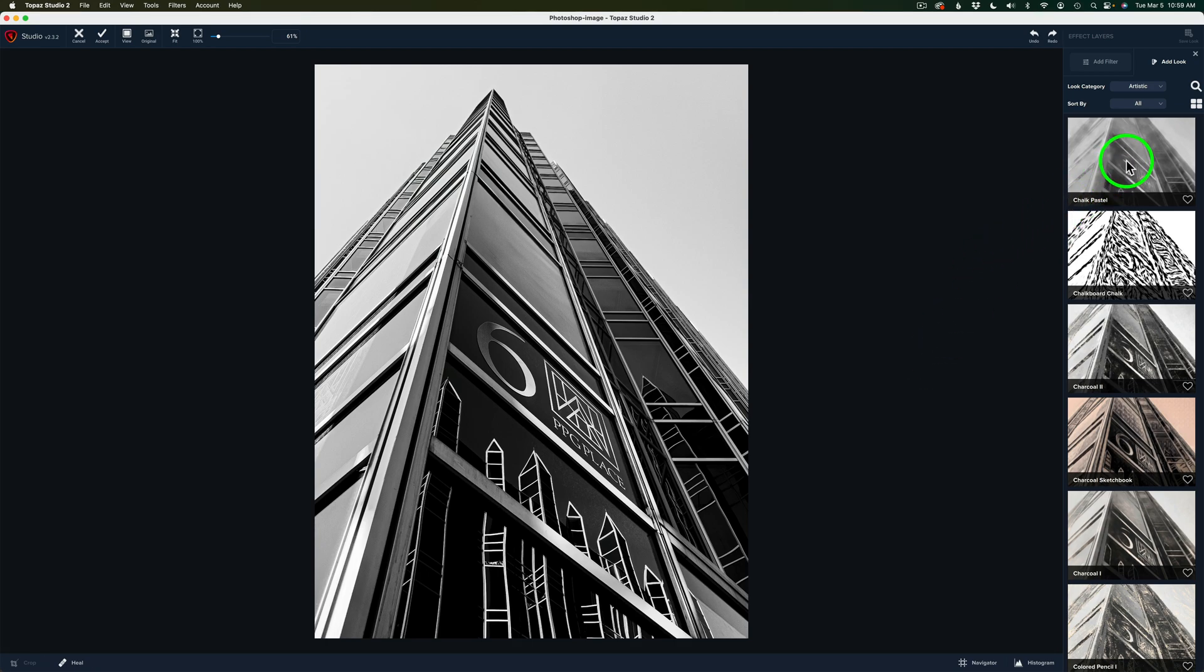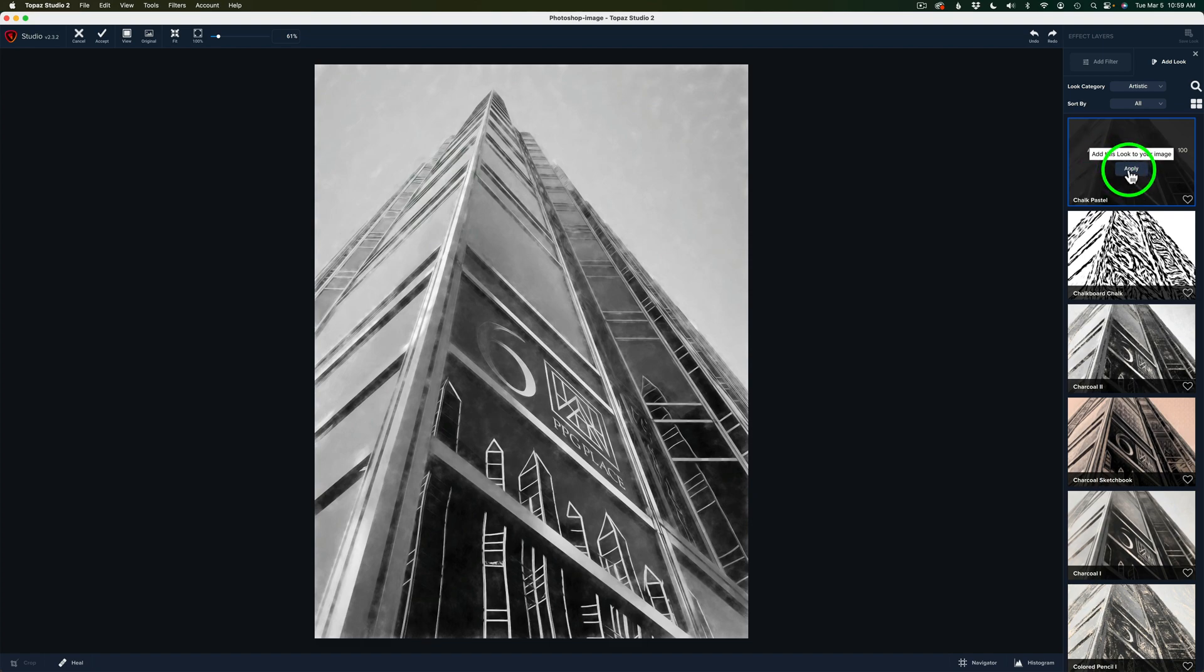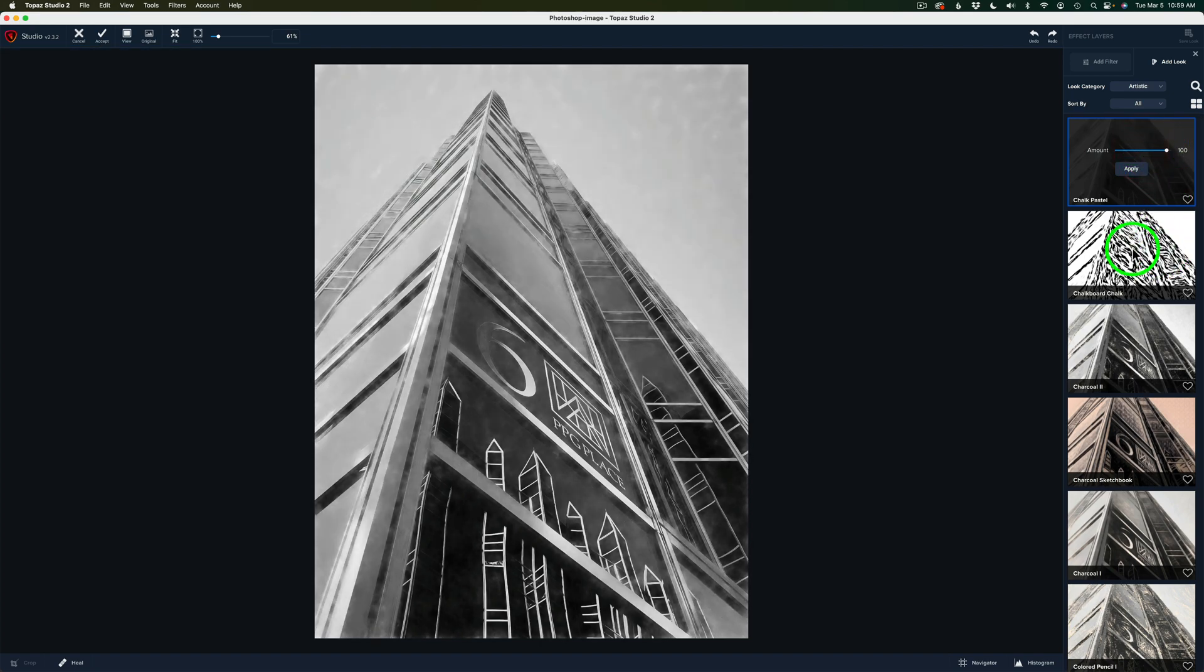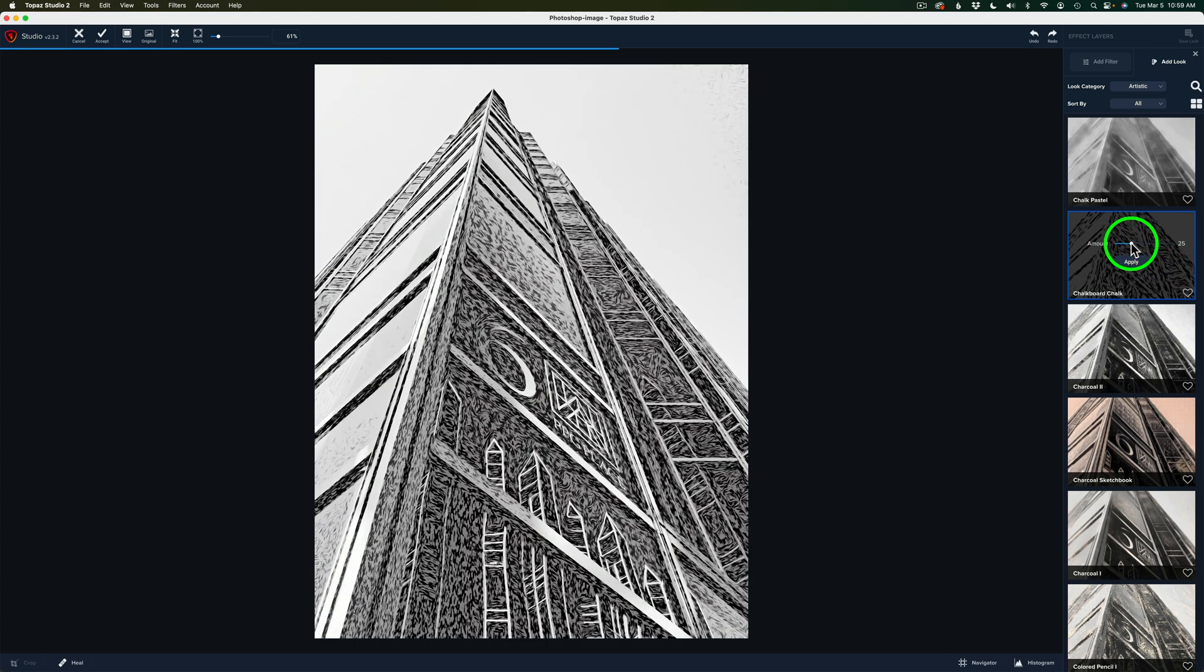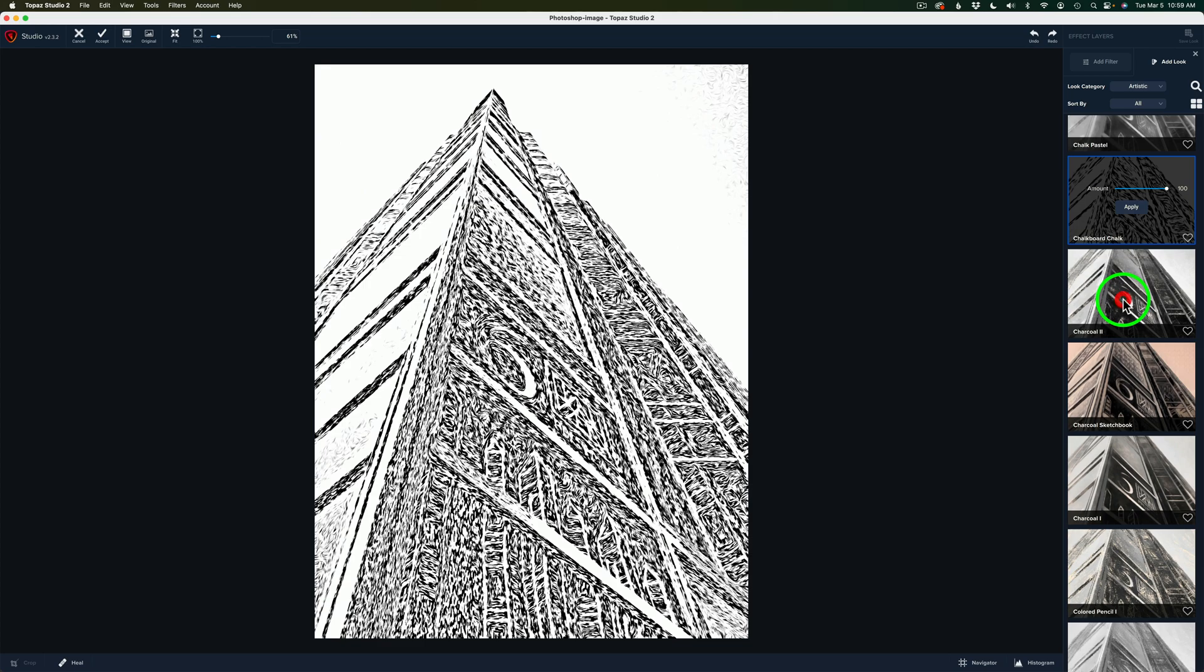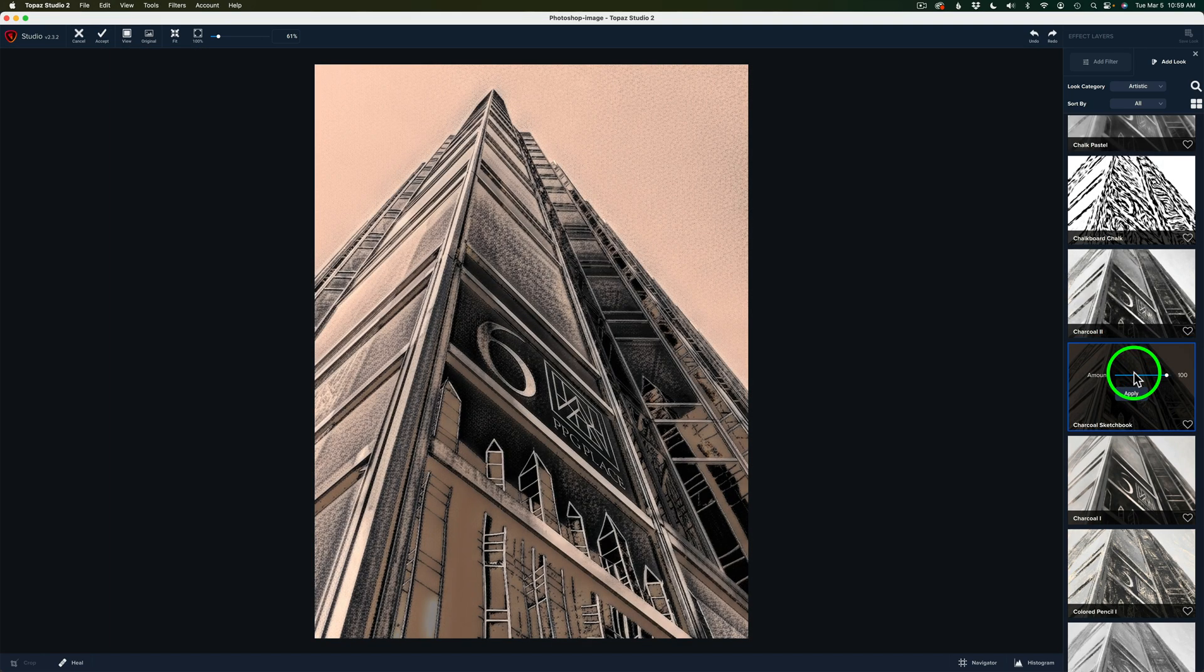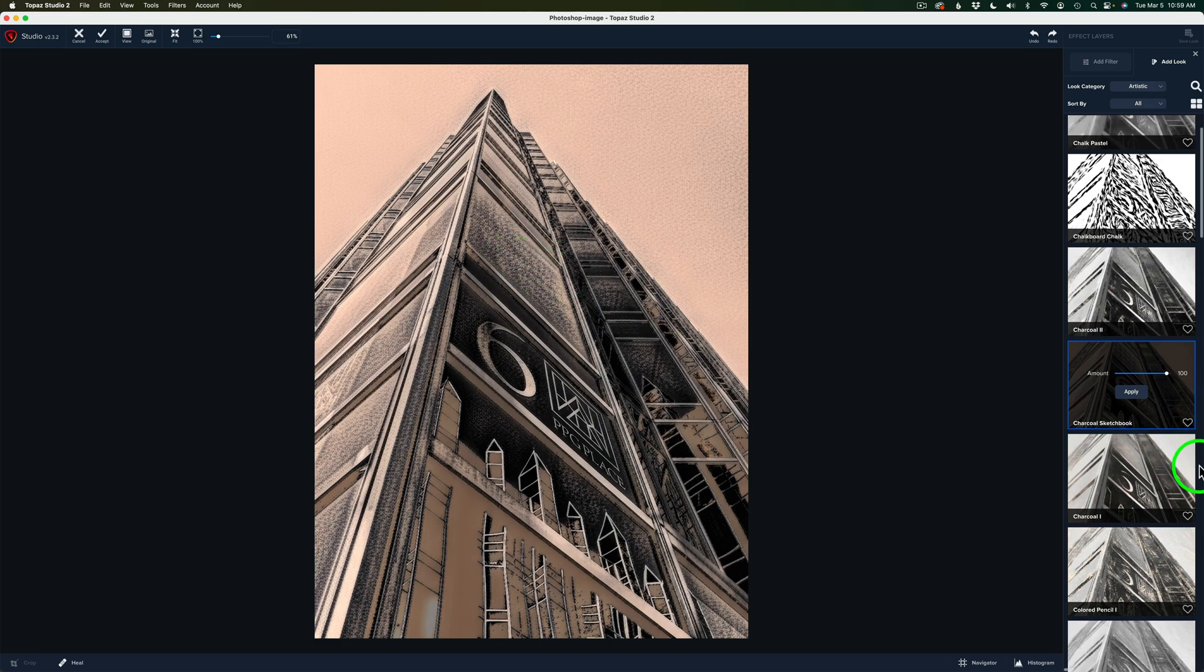Let's click on the first one, Chalk Pastel. Give it a second to render. And look at that. That looks really cool. When you click on a look, you will notice you have an Apply button to apply. And then you have an Amount here. Think of this as an Opacity slider, so you could pull it back right from the start if you want to. But let's try some of these other ones here. This one's called Chalkboard Chalk. That looks kind of weird, right? But notice this. If you pull this Opacity back a good bit, now you're getting something. That looks pretty interesting. I do like that. I'm going to pull that back up for now. Let's try this next one out. Charcoal 2. That's promising. I like that. Here's Charcoal Sketchbook. This one's more what I'm looking for, but I don't like the texture in here. And we can keep going down here.